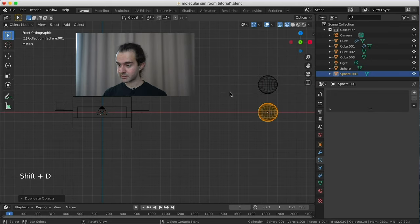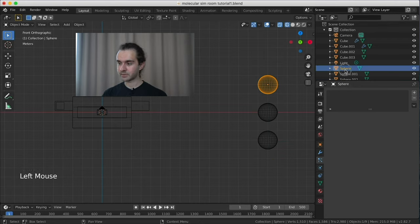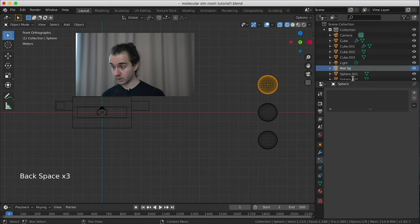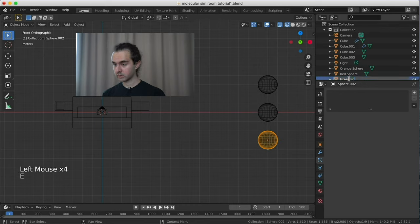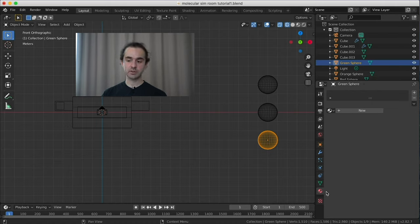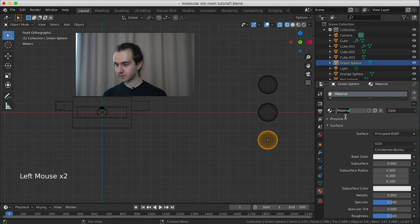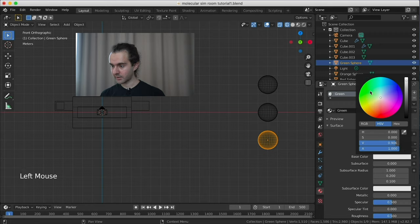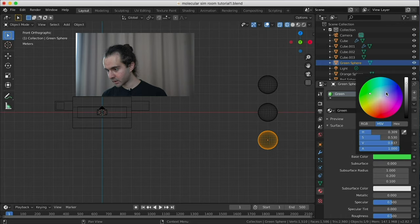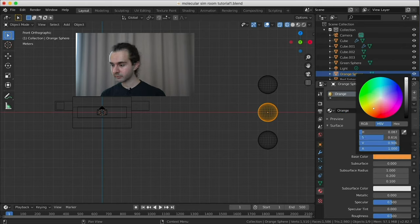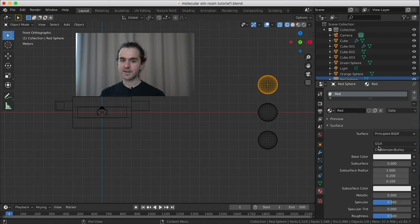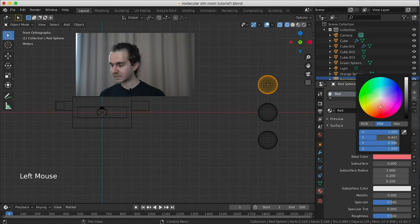Now add a UV sphere off to the side — Shift+A > Mesh > UV Sphere. Grab it out of the way, duplicate it to make three in total. Rename them: red sphere, orange sphere, and green sphere. Set a basic material on each so we can see the different colors in the viewport. The green sphere gets a light pastel green, the orange sphere gets a pastel orange, and the red sphere gets an unsaturated pinkish-red. These will be used as the render objects for each particle emitter.